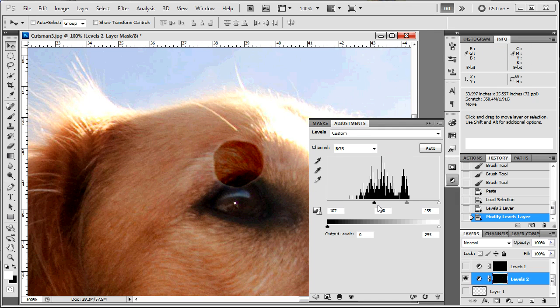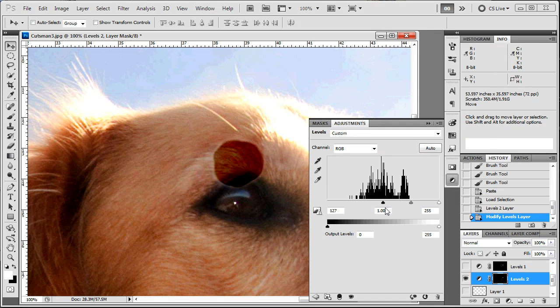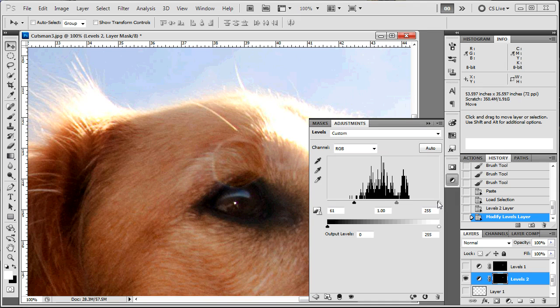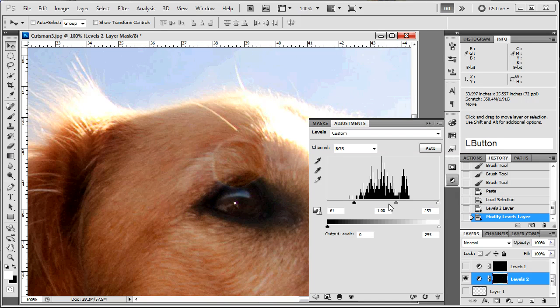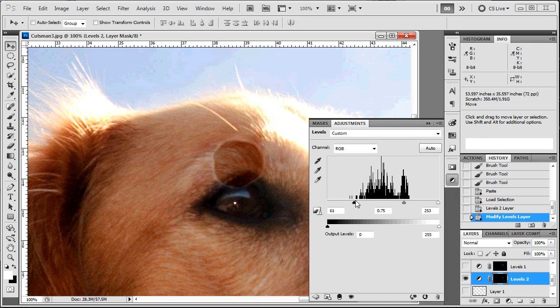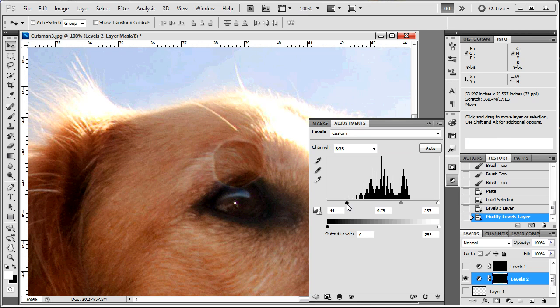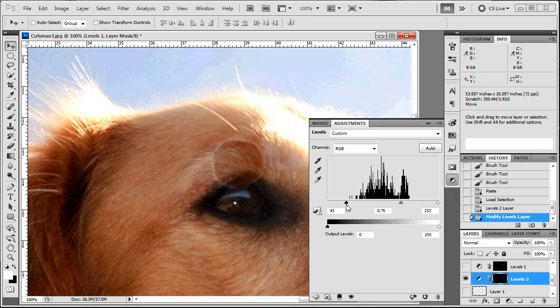It puts a mask on that adjustment layer that shows only what you had selected. So now you are free to mess with the levels of just the area that you have selected. Pretty cool. You know, you would go through these levels adjustments, get it adjusted to where you think it's gonna look good and get rid of this little sunspot.